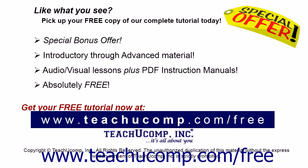Like what you see? Pick up your free copy of the complete tutorial at www.teachucomp.com/free.